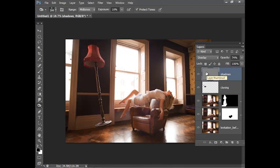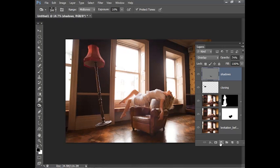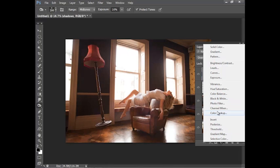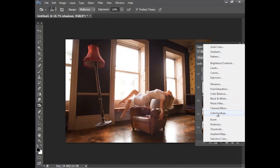I think we're nearly there. I'm going to finish off by adding a toning effect just to make the colors a bit more punchy. I'm going to use a color lookup adjustment layer. So I'm going to click the create adjustment layer icon here at the bottom of the layers panel and choose color lookup. You can obviously use any different adjustment layers you like to create a toning effect.